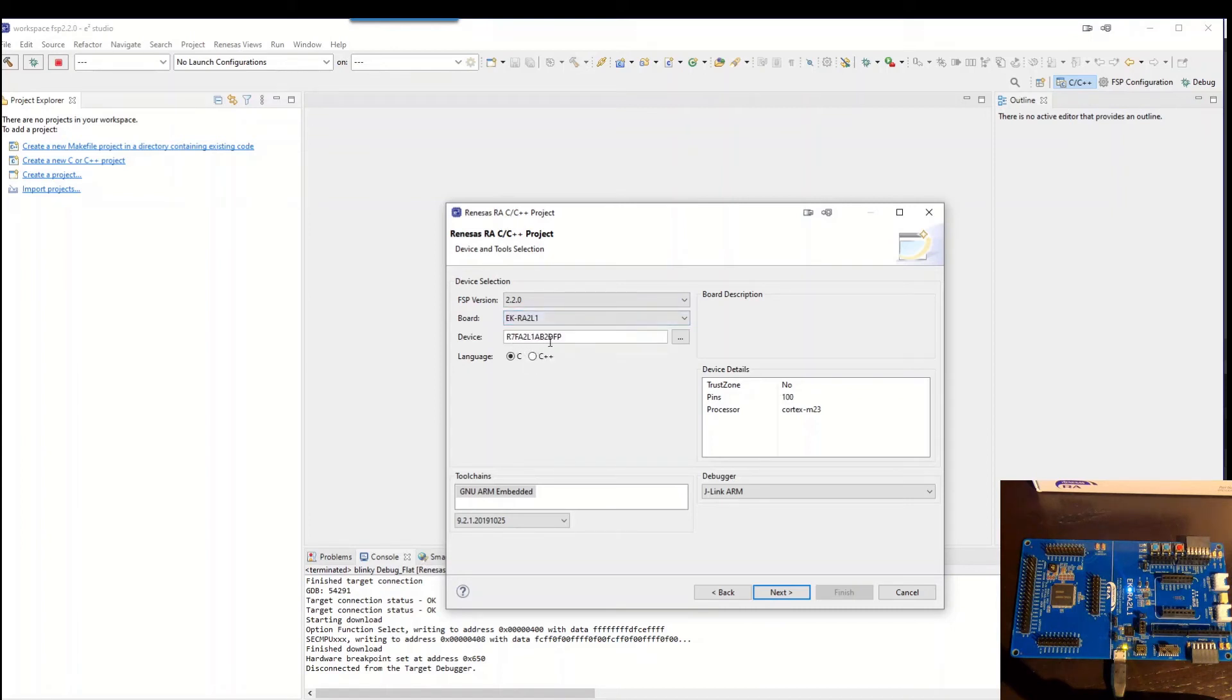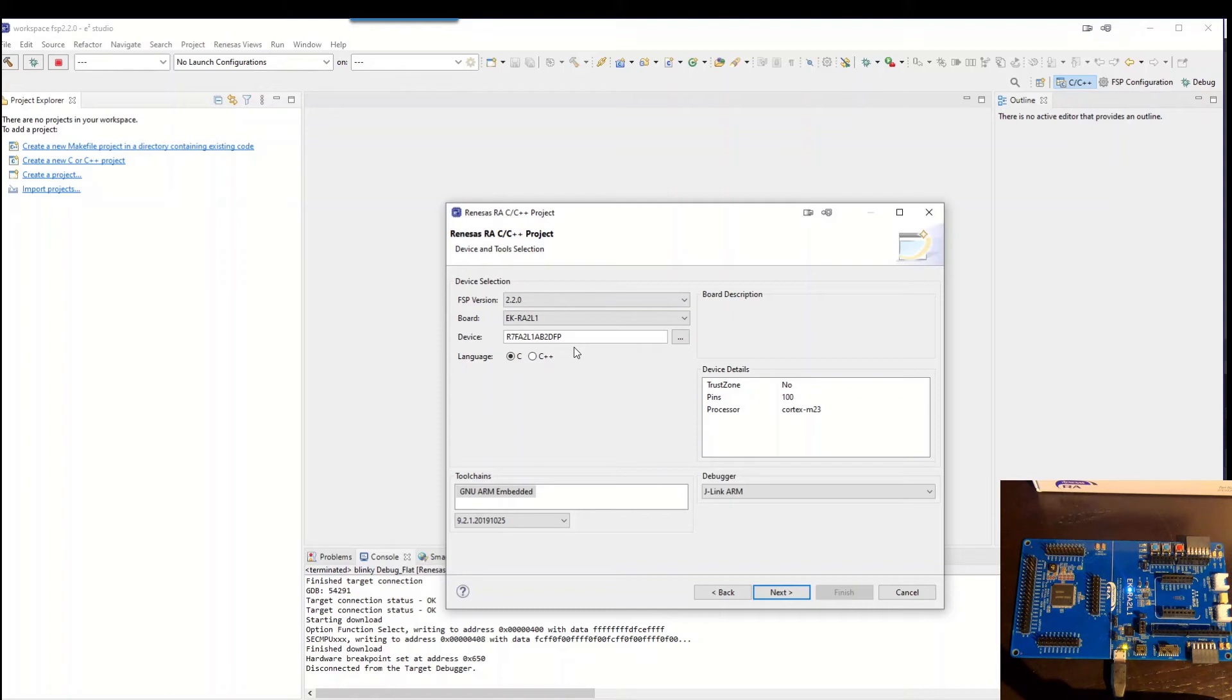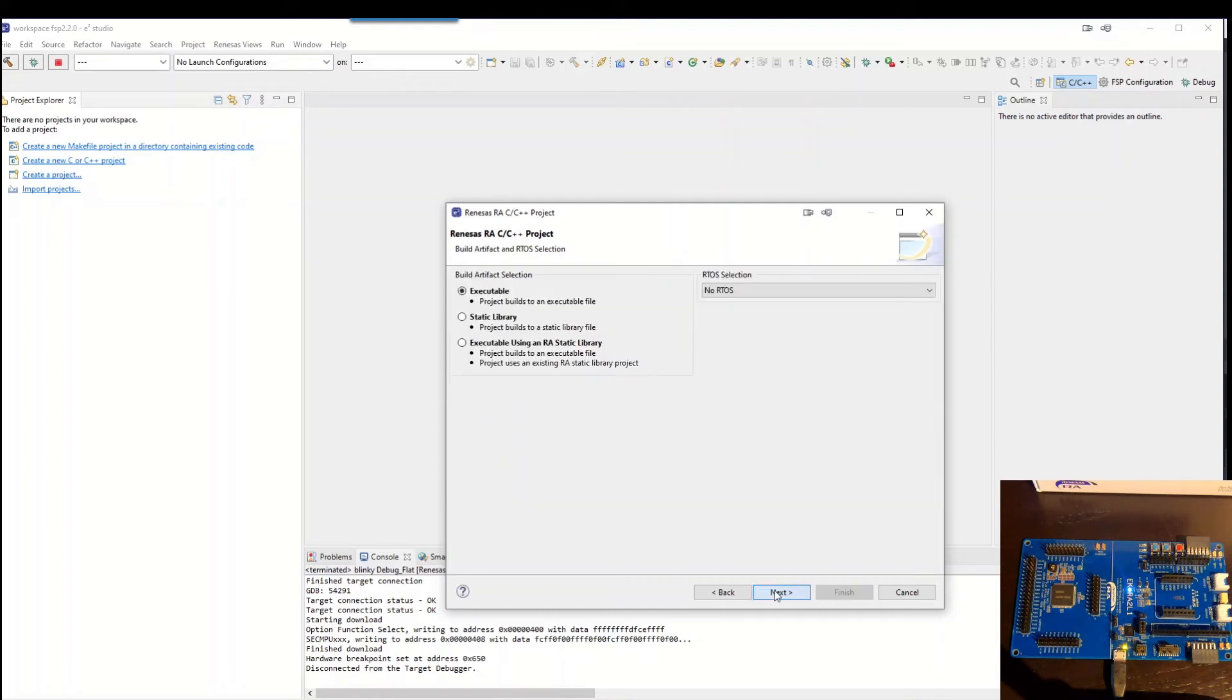So the RA2L1. It automatically knows which device it has and the BSP is also included in this one. So all the pins are on the right place. We hit next.